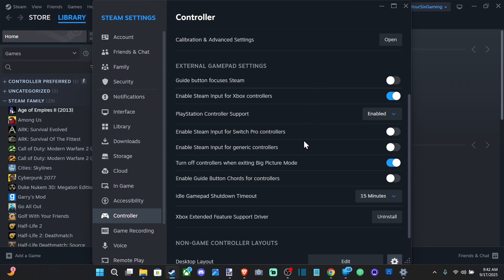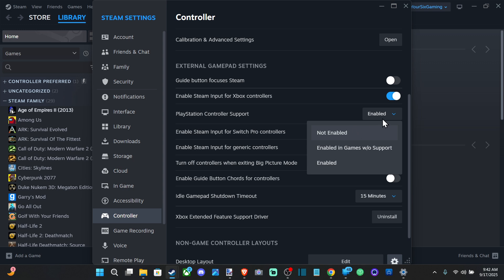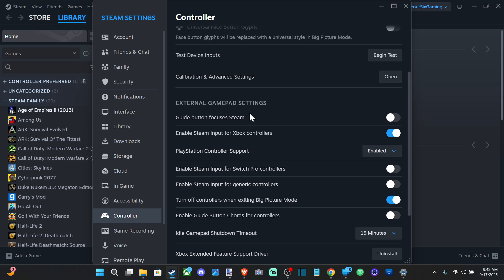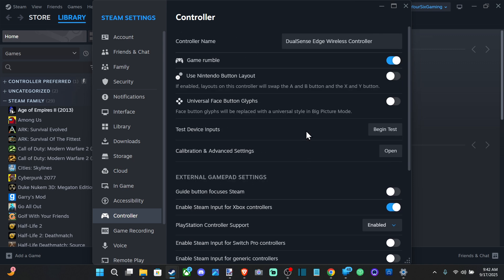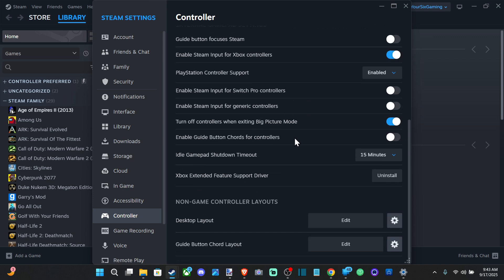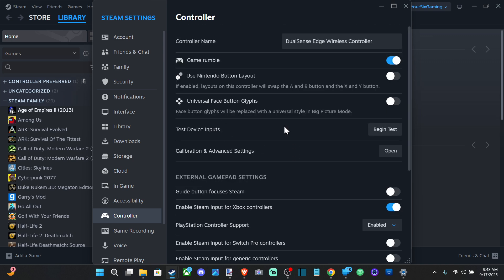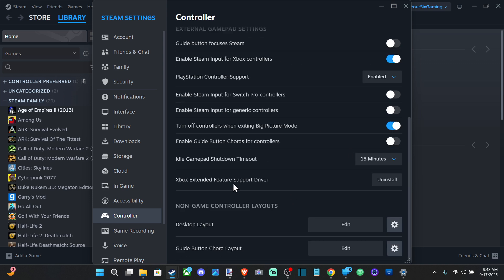If it's still not working, try restarting your computer or disable the PlayStation controller support or the Xbox controller support and just use the generic one for your Steam controller. Then you should be good to go.